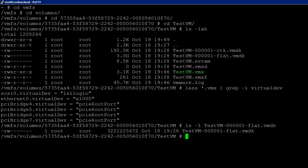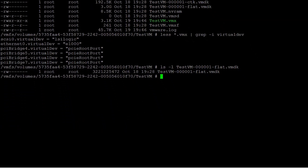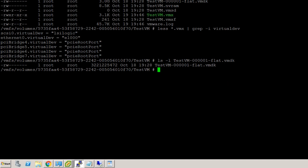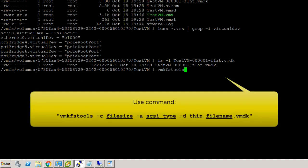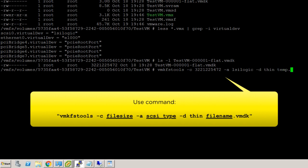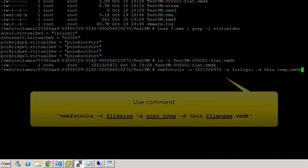Next, by using the VMKFS tools command, we will create a temporary descriptor file and an associated temporary VMDK flat file by making use of the information gathered above. This part specifies the size of the original flat file followed by the SCSI controller type, which is LSI logic. And this part specifies thin provisioned disk to save space on the data store.